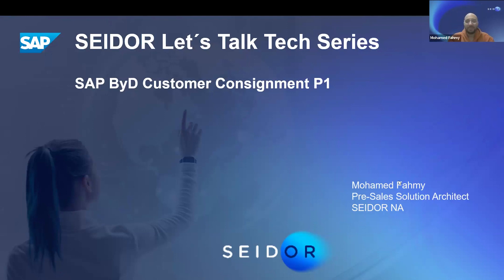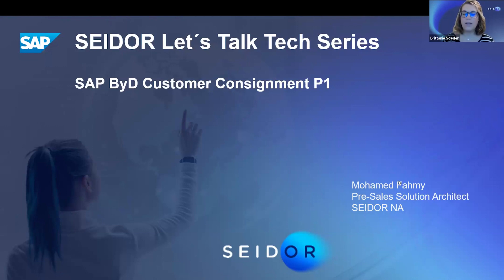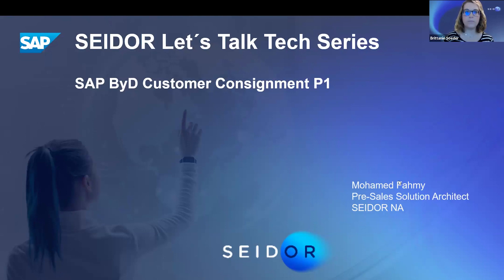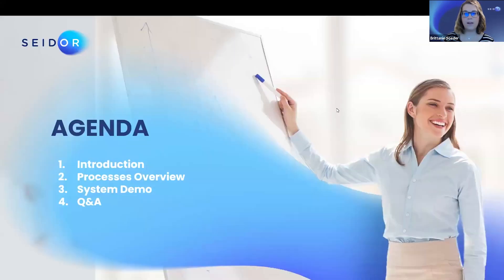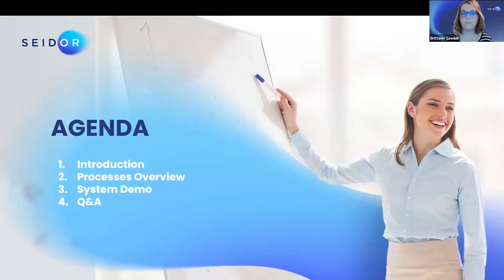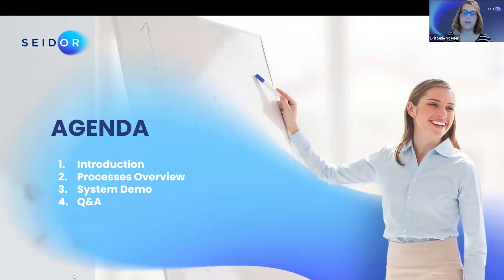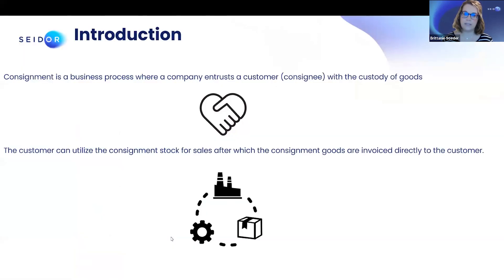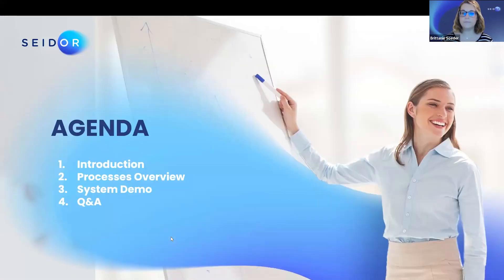Good morning, everyone. Thank you all for joining. Please feel free to put any questions that you have in the chat, and we will also review them at the end.